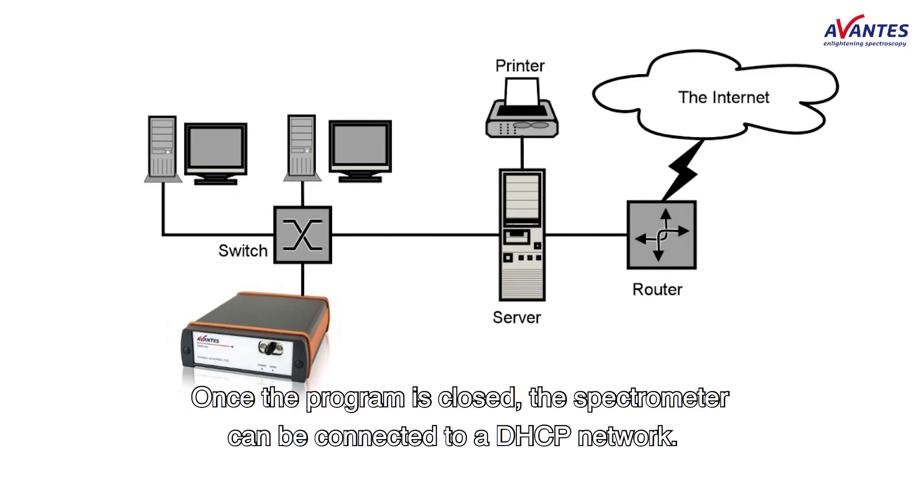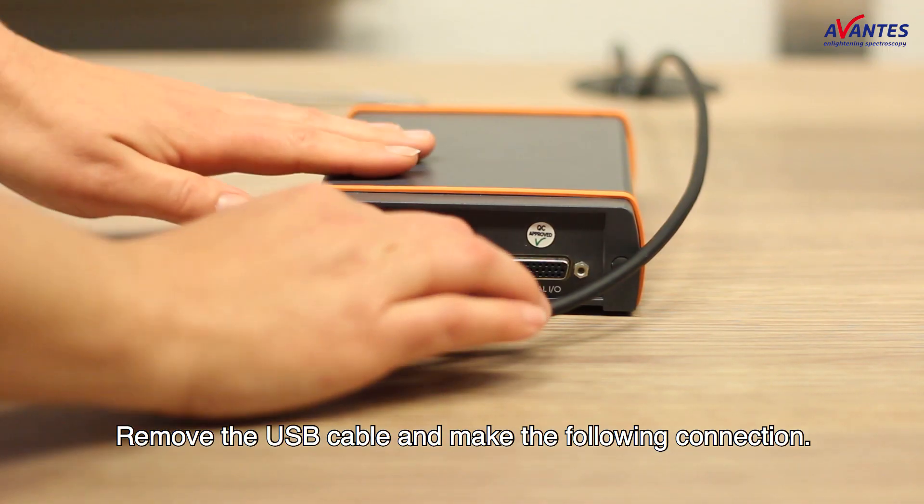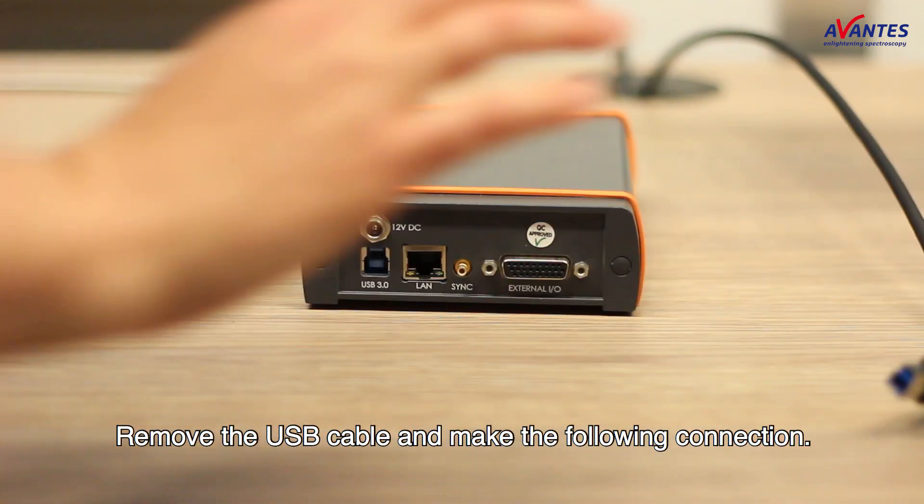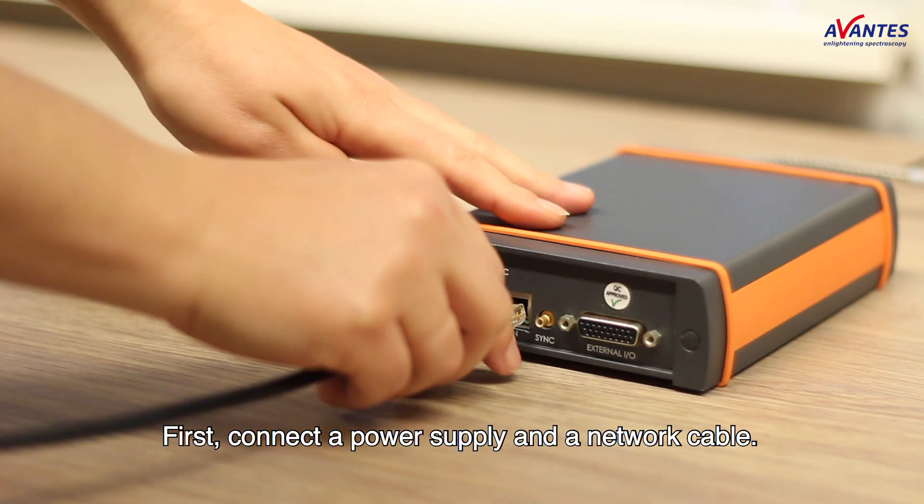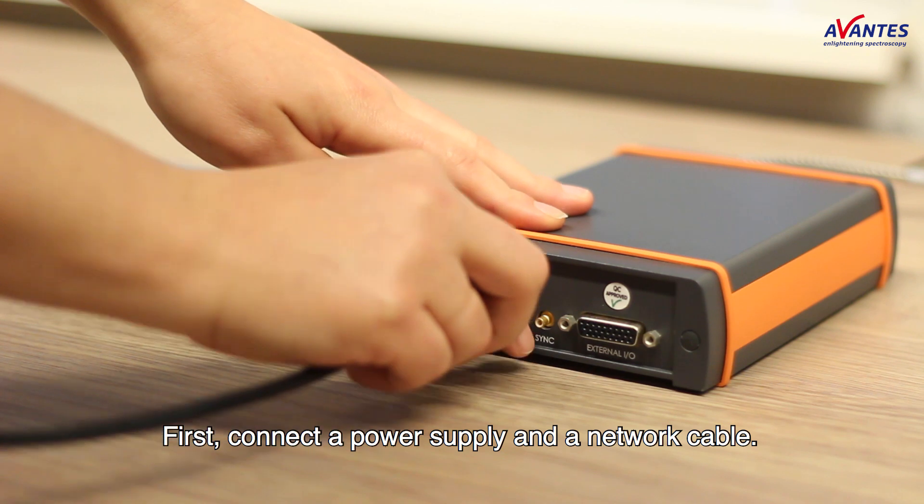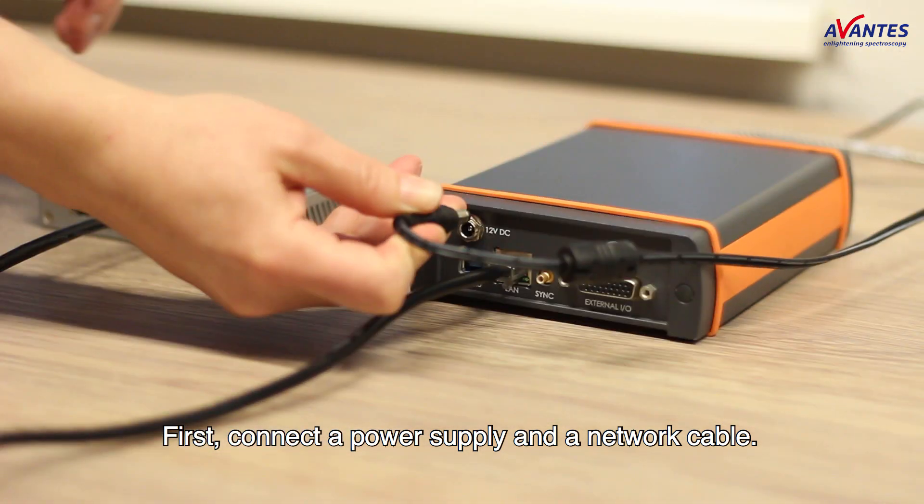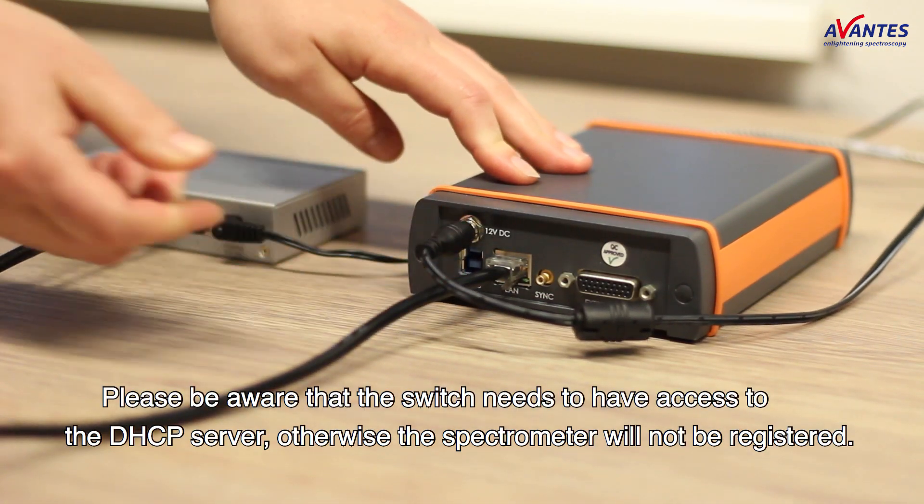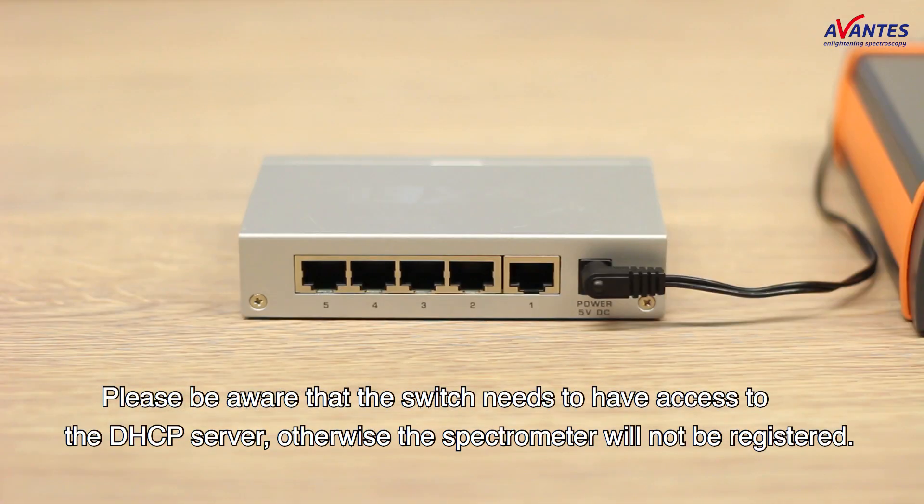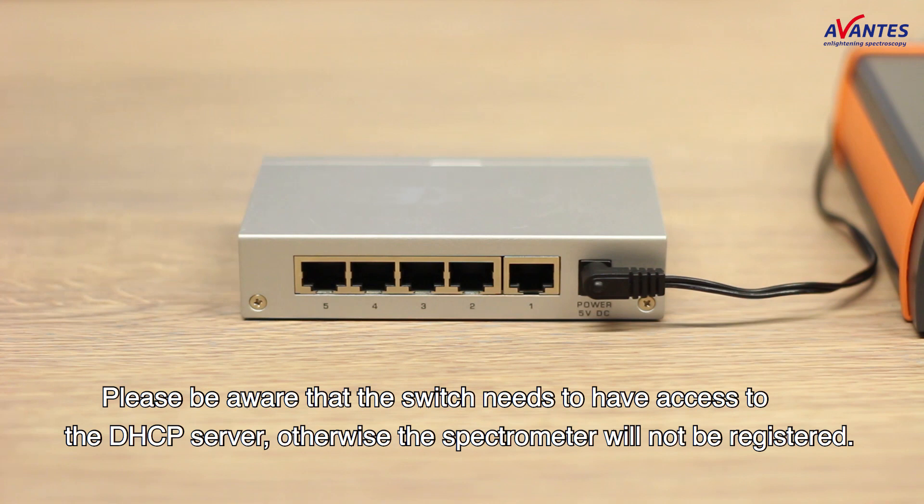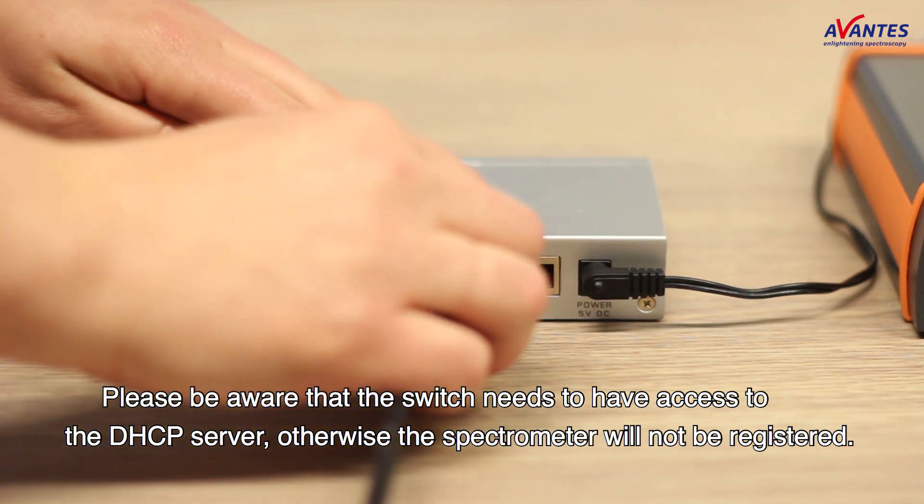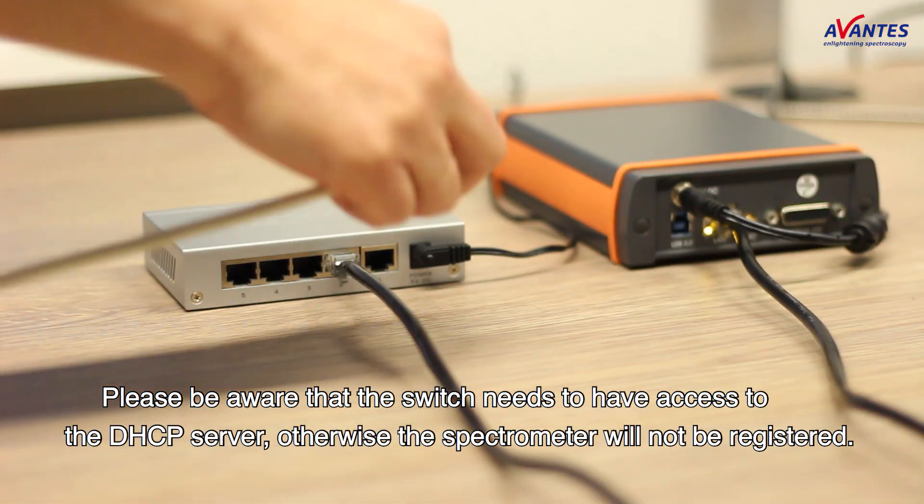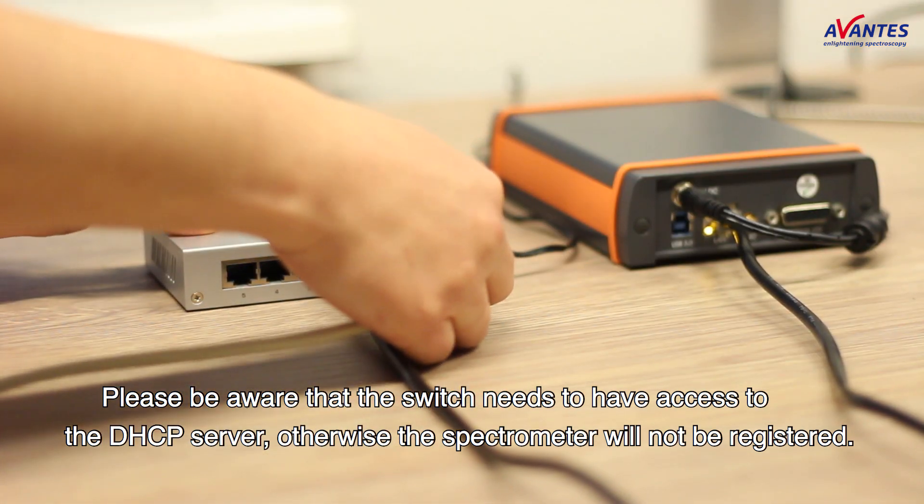Once the program is closed the spectrometer can be connected to a DHCP network. Remove the USB cable and make the following connection. First, connect a power supply and a network cable. Please be aware that the switch needs to have access to the DHCP server, otherwise the spectrometer will not be registered.